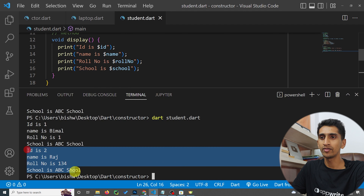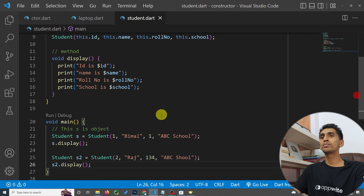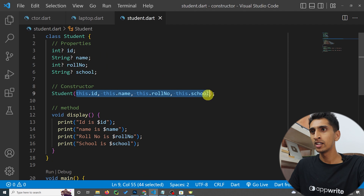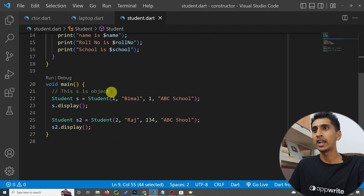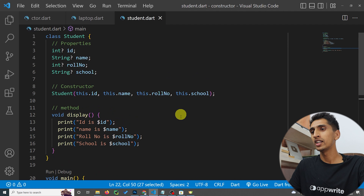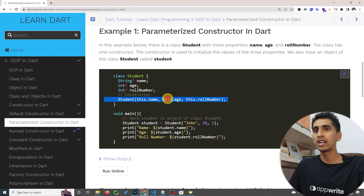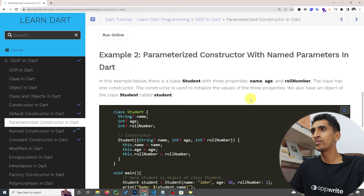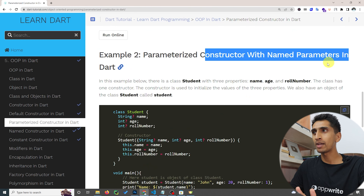This is called a parameterized constructor because you can see there are four parameters here, and we are passing arguments for each. In this way you can create a parameterized constructor in Dart. Note that parameterized constructor and named parameter mean different things — in the next section we'll learn about named parameters.